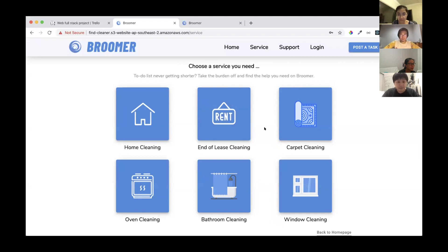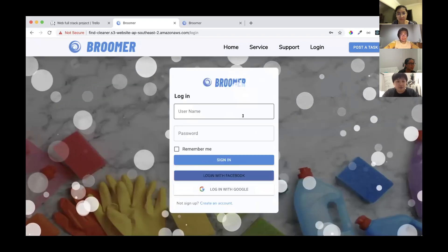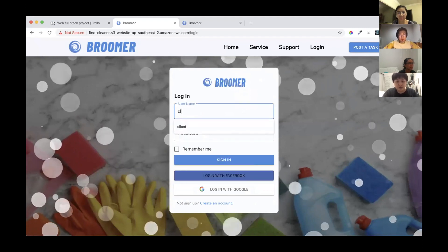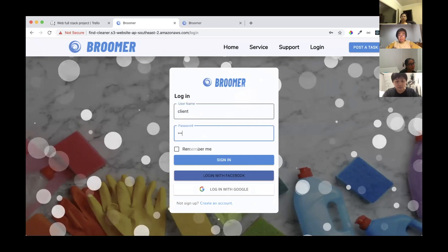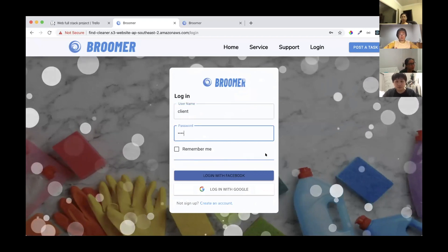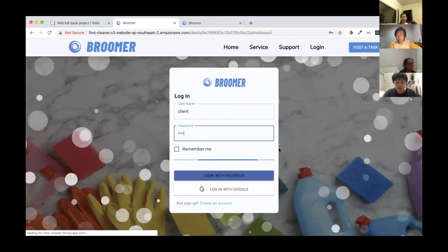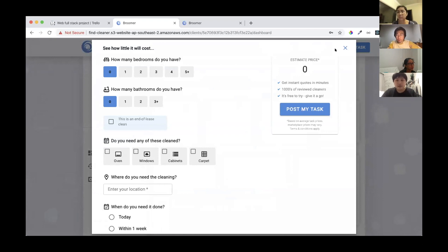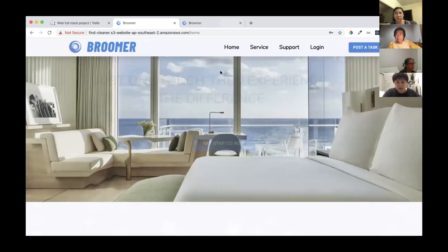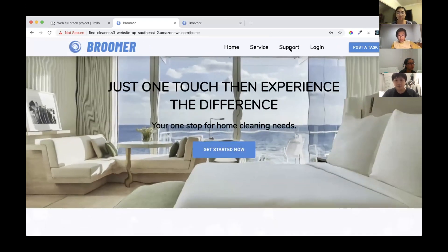If you want to choose any service — for example, end-of-lease cleaning — and click it, it will redirect you to the login page. You can log in there. I will log out now to show you how the site works when not logged in.